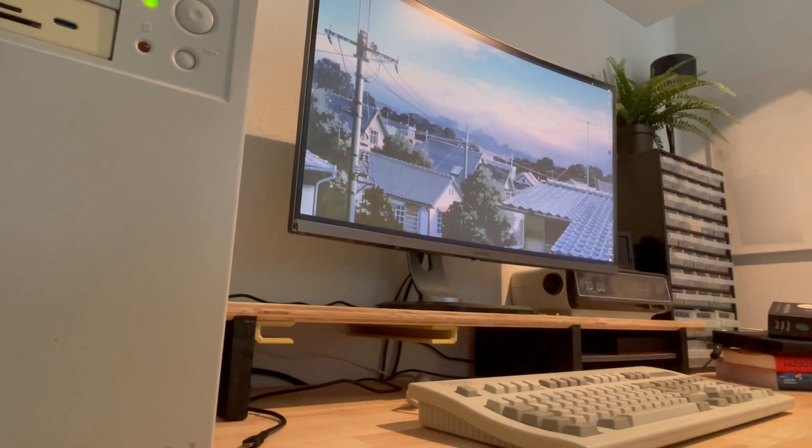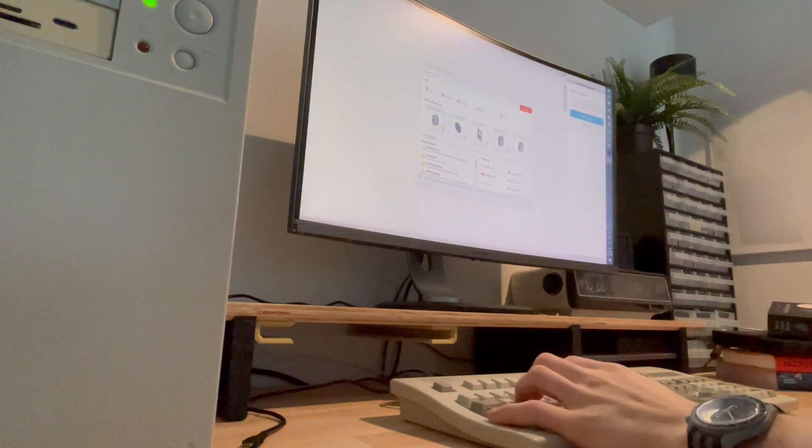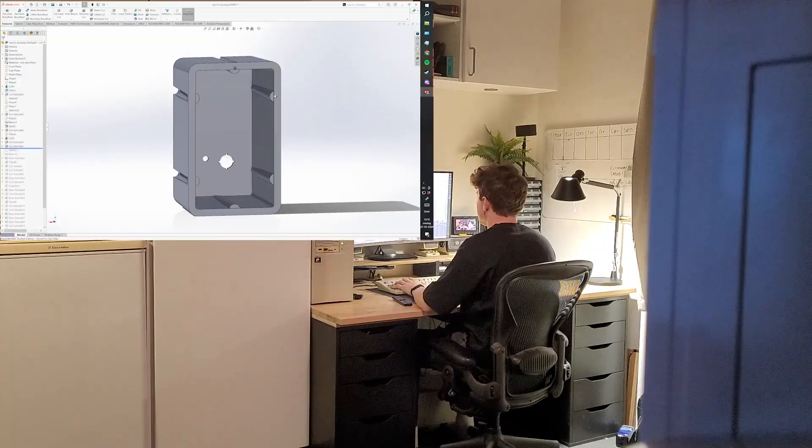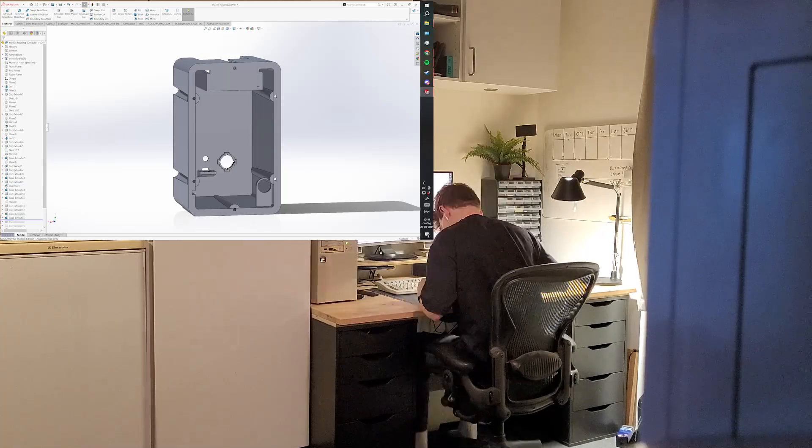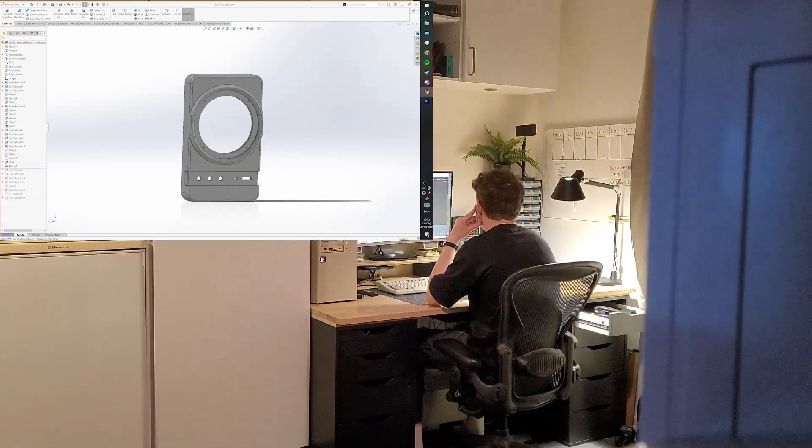The process of course started with 3D modeling. I modeled it up in Solidworks from pictures I found online and I think the model got pretty close to what I was envisioning.